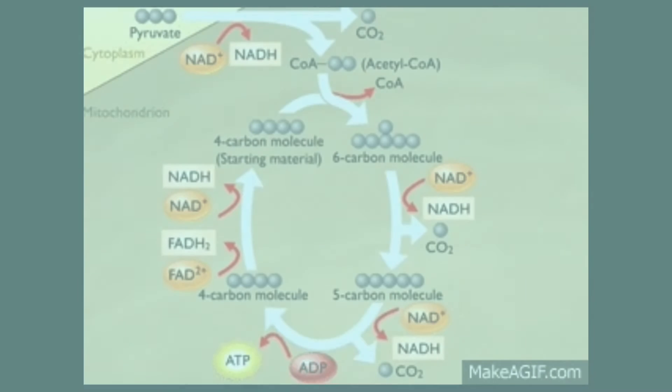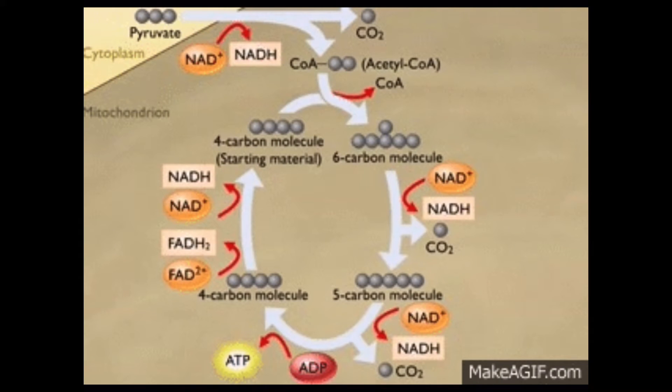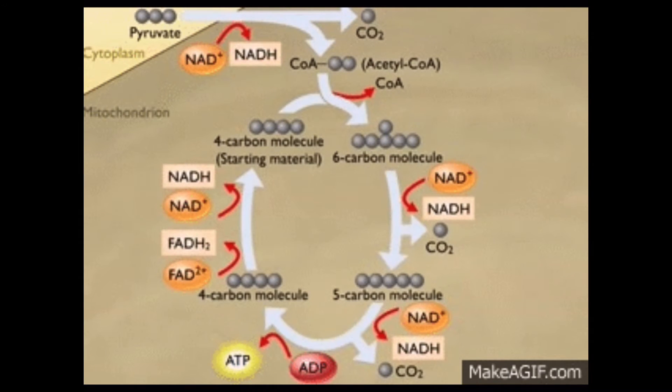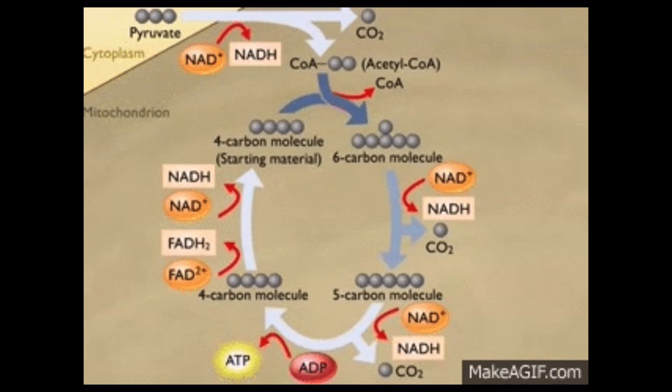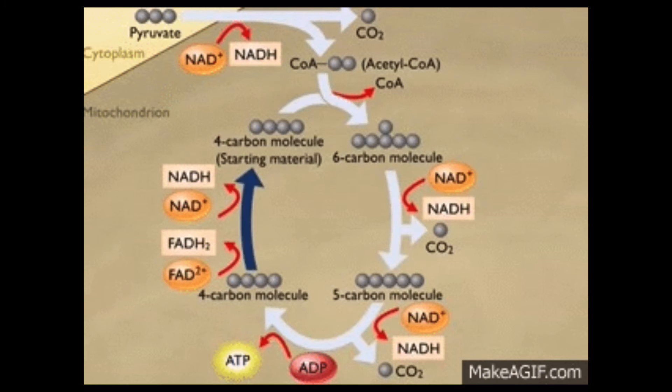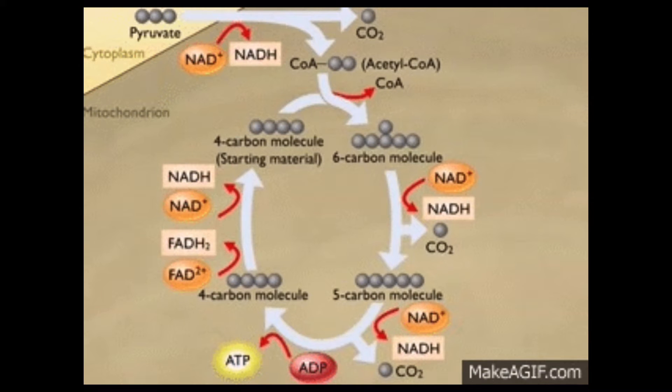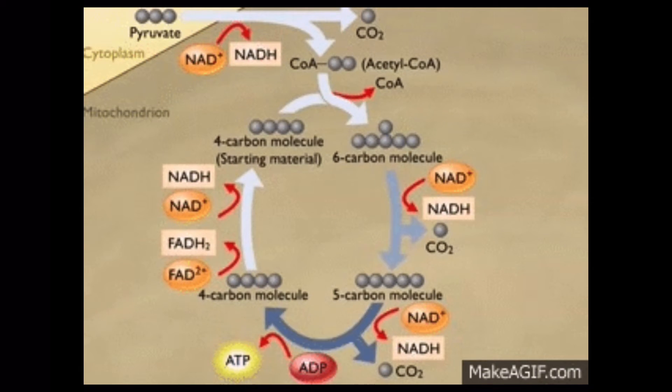Now let's look at the diagram of the Krebs cycle. Let's look at the numbered steps, then at the end we can place them onto the diagram.